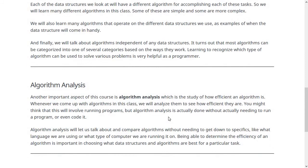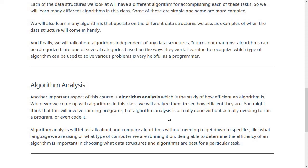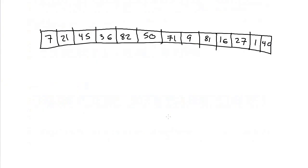Lastly, we're going to talk in this class about algorithm analysis. Algorithm analysis is the study of how efficient an algorithm is. For example, in 220, you probably studied the searching algorithms, linear search and binary search. To review real quickly, linear search is if you have an array of data, like this one perhaps.